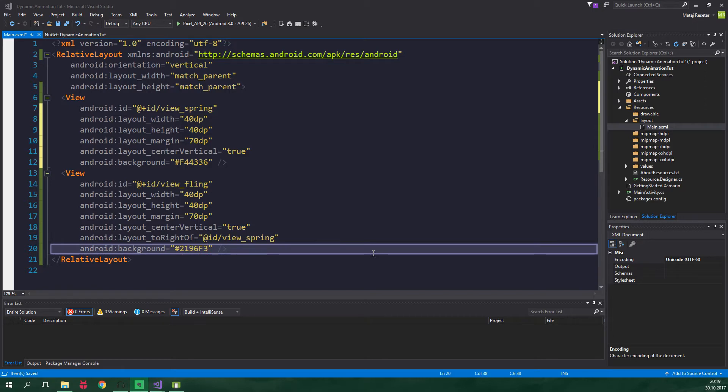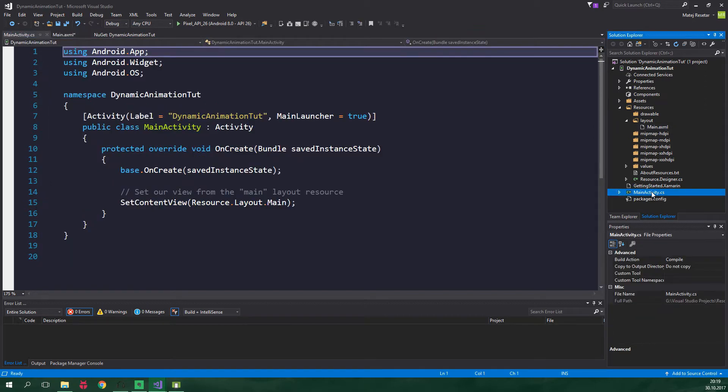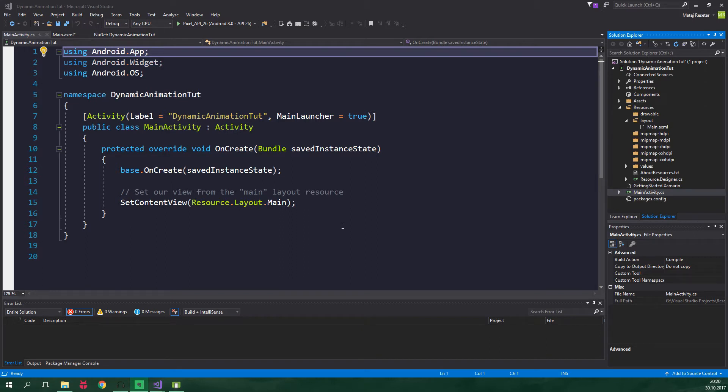Now we actually want to code these animations, so let's go to MainActivity.cs. Before we get into the actual code, I just want to say that in this tutorial we're going to be animating only the translation of these views. It's entirely possible to animate whatever you want, like rotation, scale or alpha.